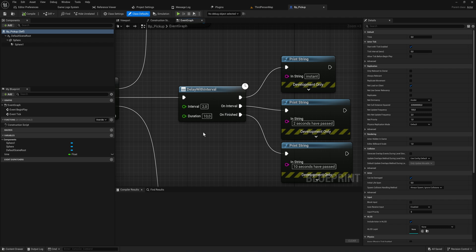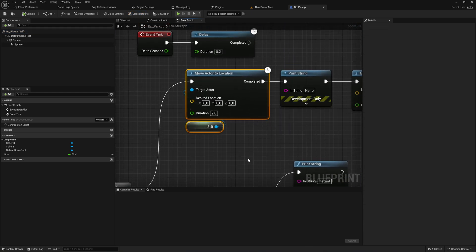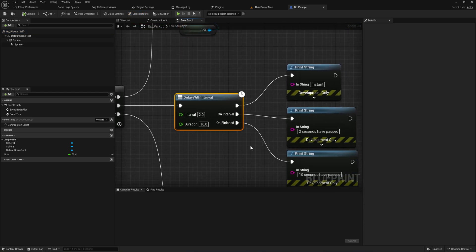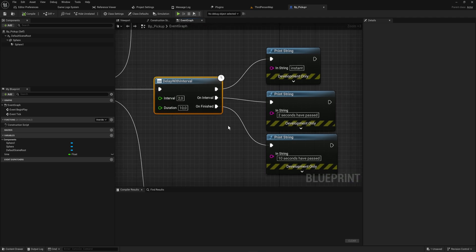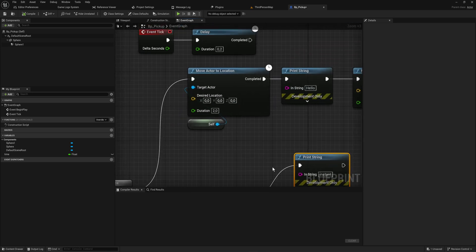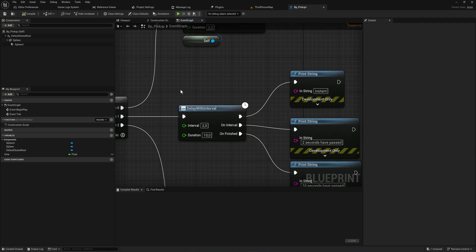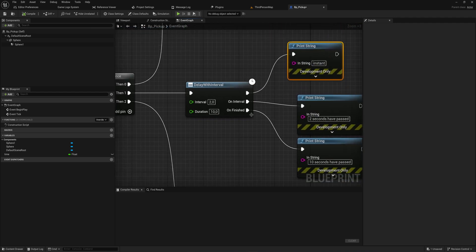I want to talk about async nodes, nodes that execute asynchronously, because they are different from latent nodes which I made a video about in the past. Async nodes can work in the background and complete different pins at different times later down the line, but also keep the rest of your blueprint graph running.